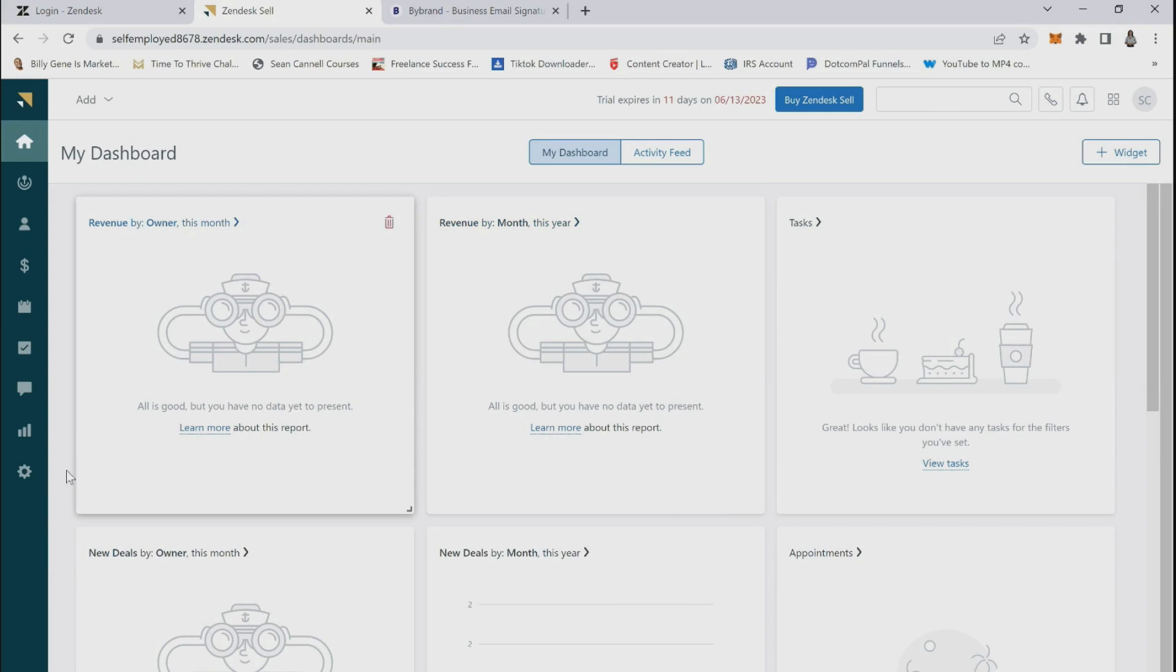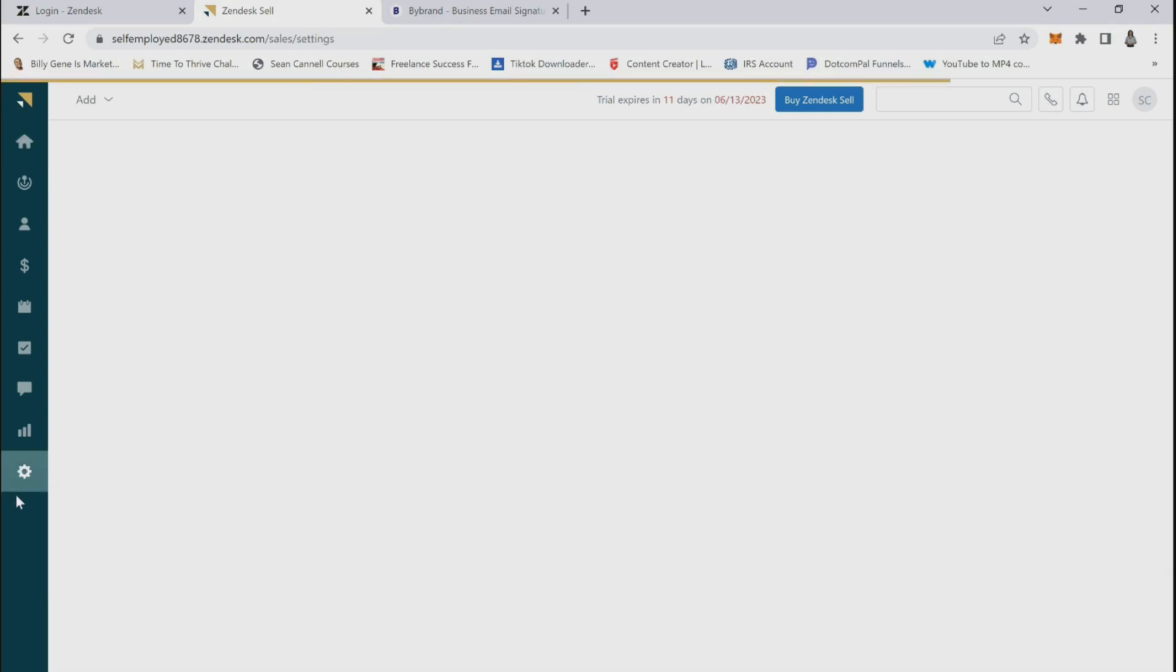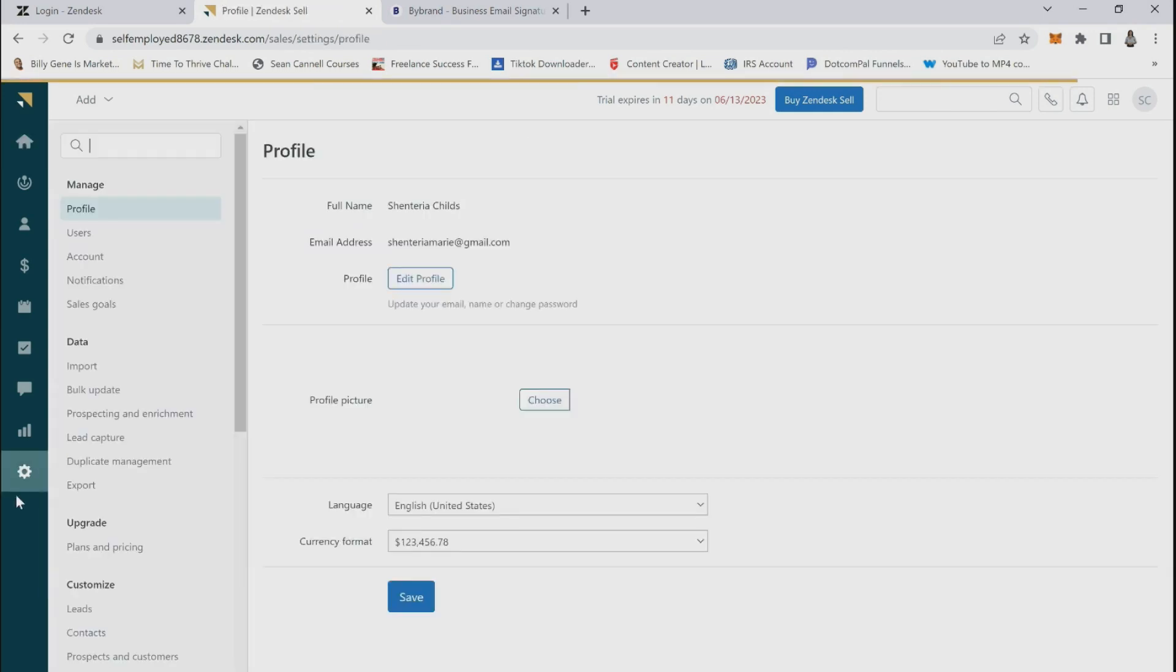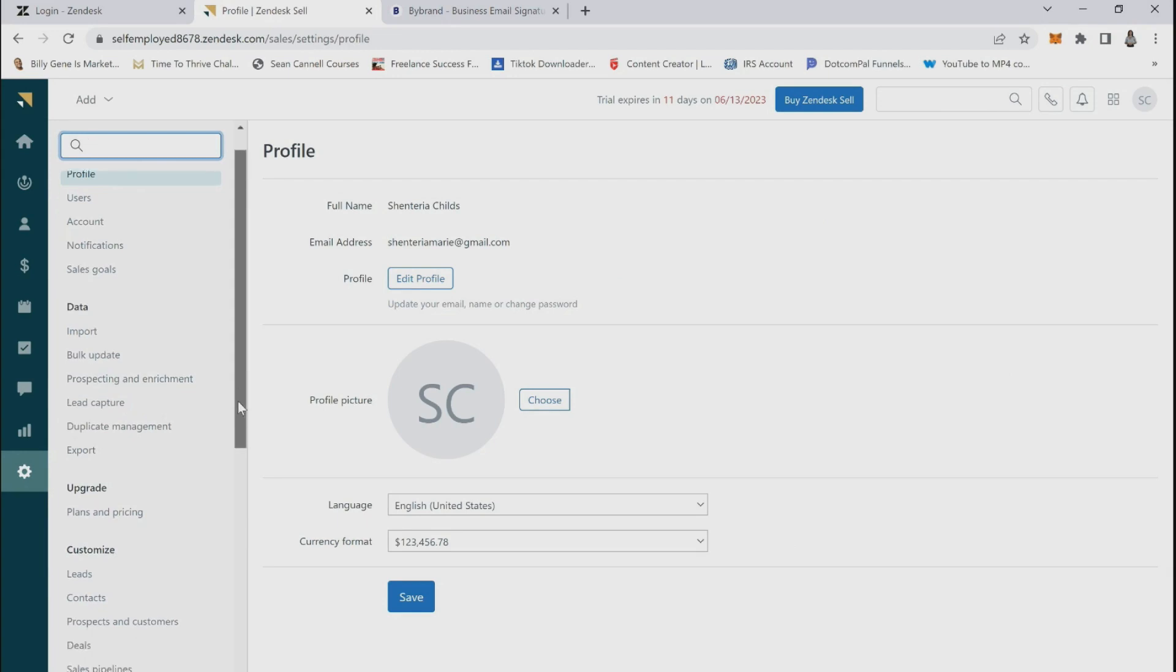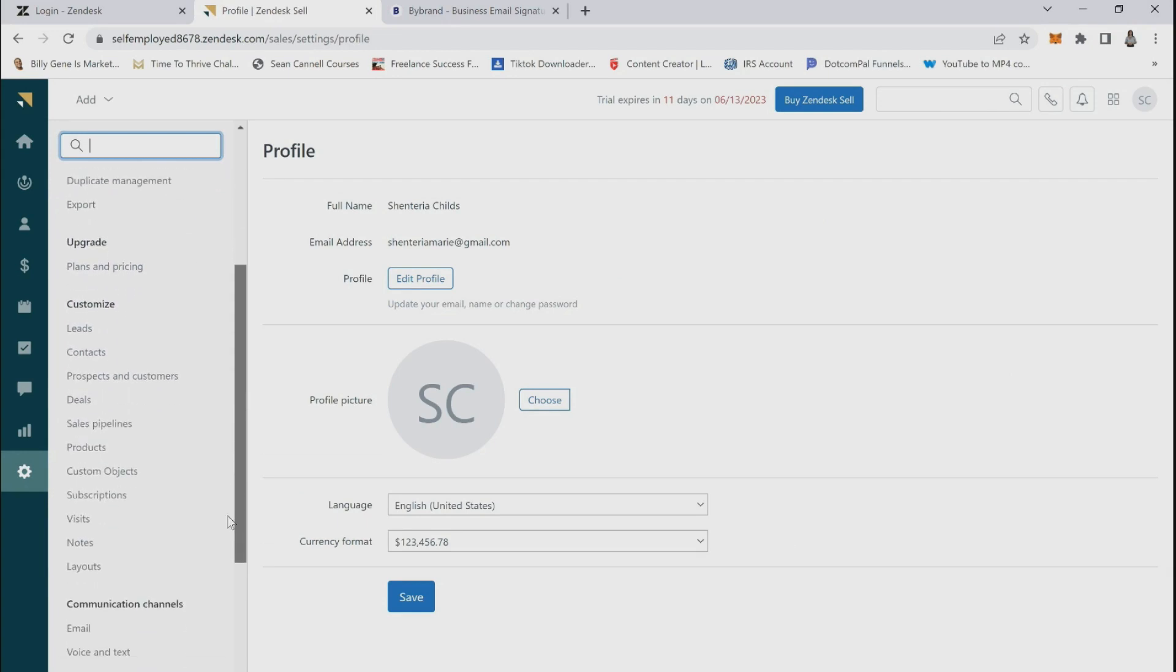After signing in, you will click the settings button in the left menu bar. Scroll down to the communication channels and click email.